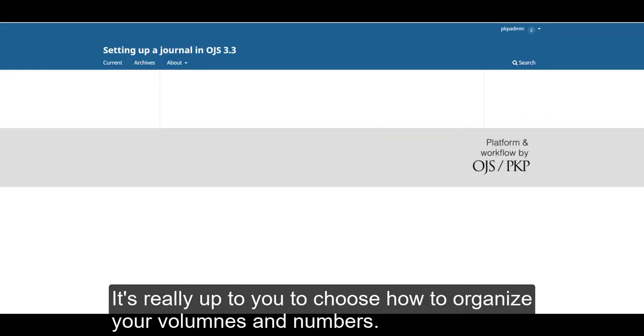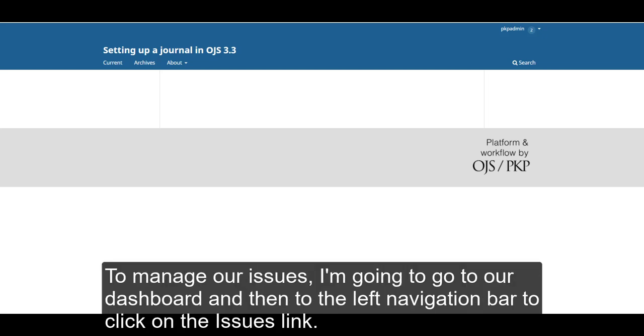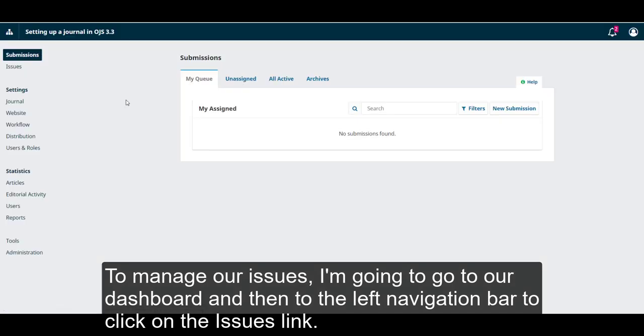It's really up to you to choose how to organize your volumes and numbers. To manage our issues, I'm going to go to our dashboard and then to the left navigation bar to click on the issues link.